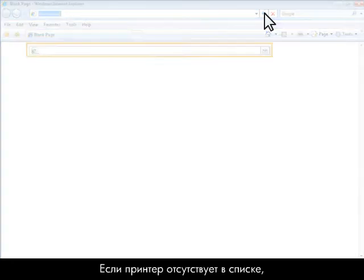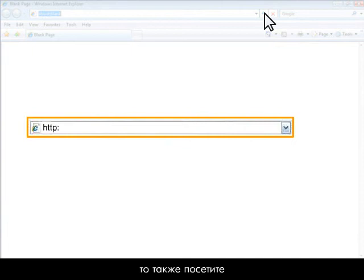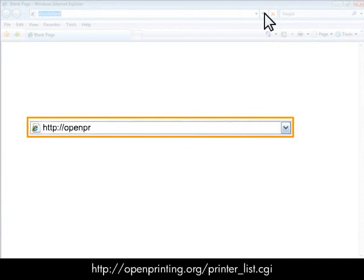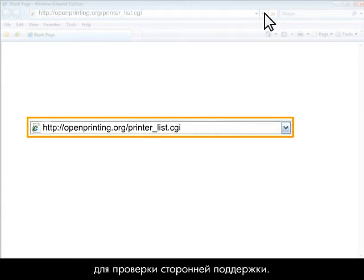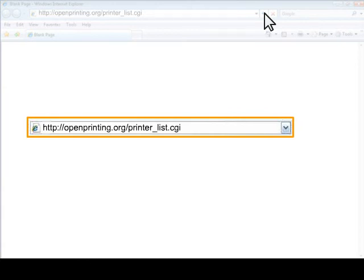If your printer is not listed there, you can also check http://openprinting.org/printer_list.cgi to check for third-party support.